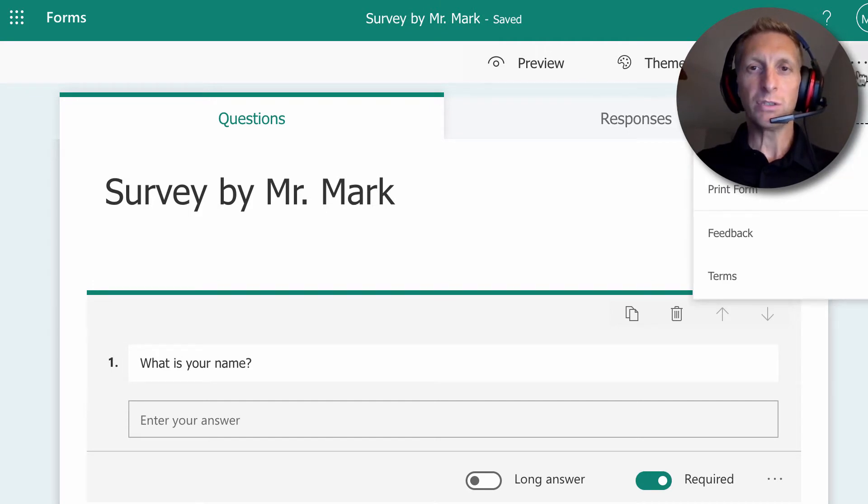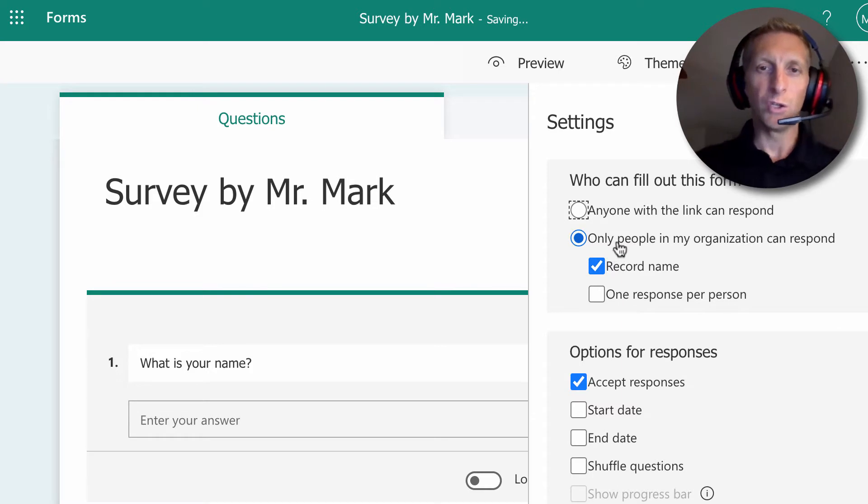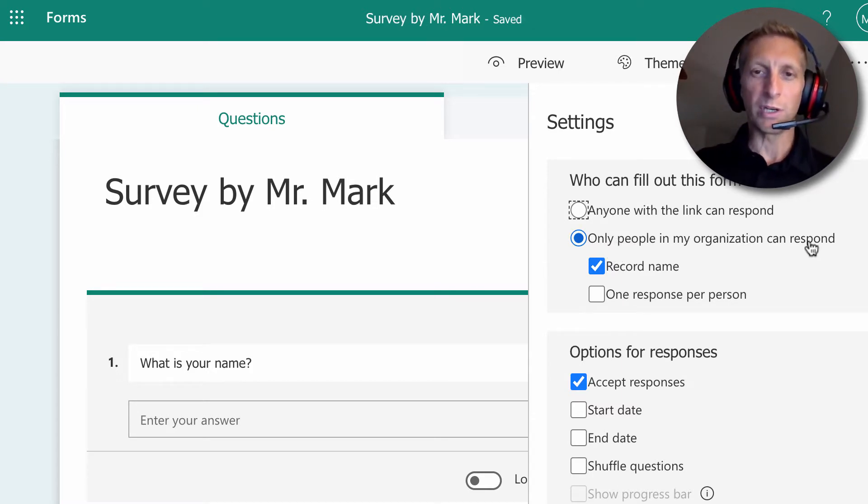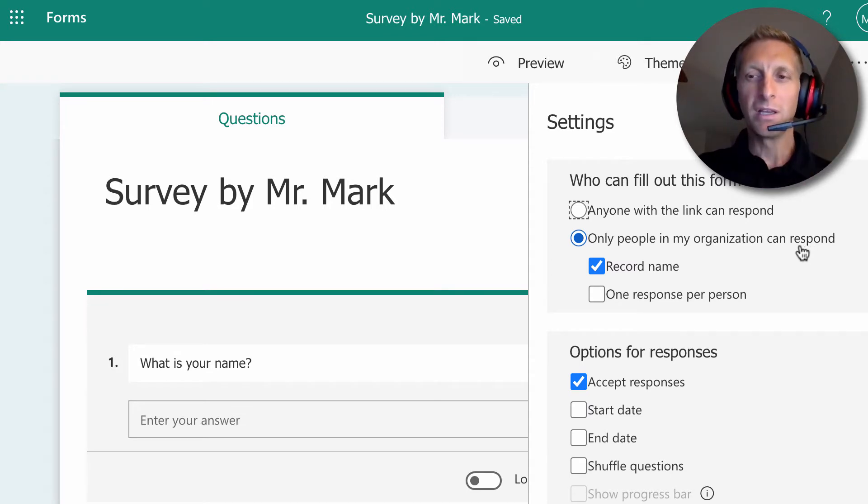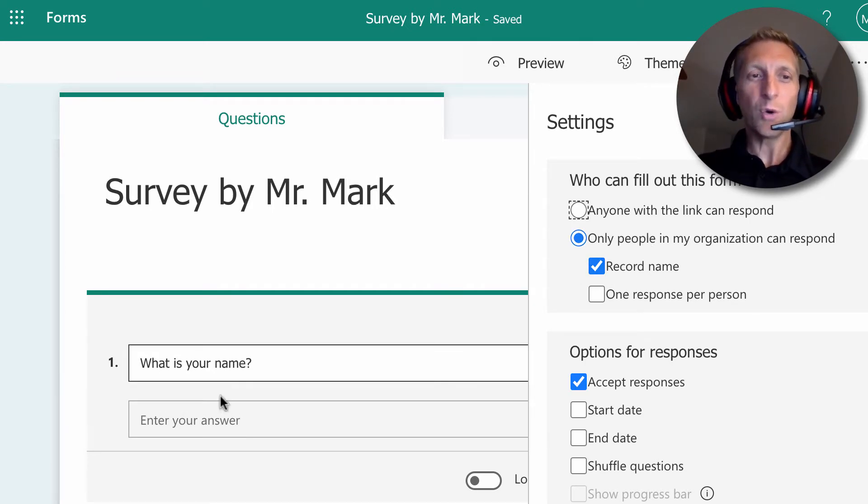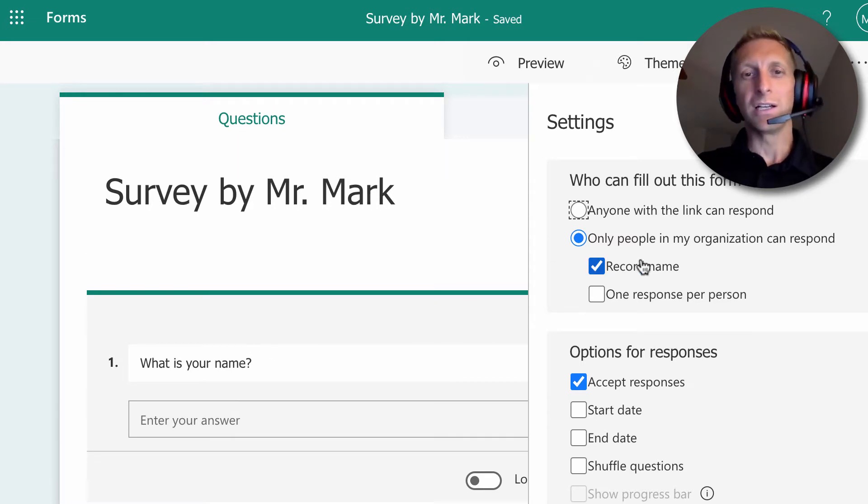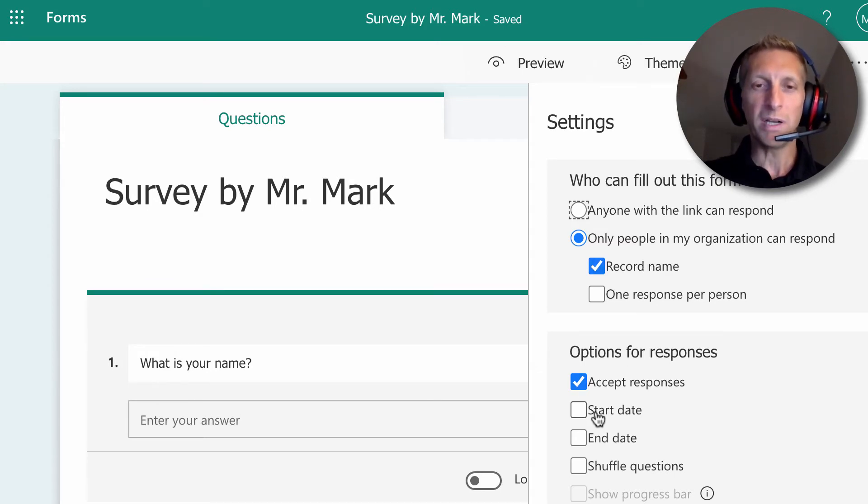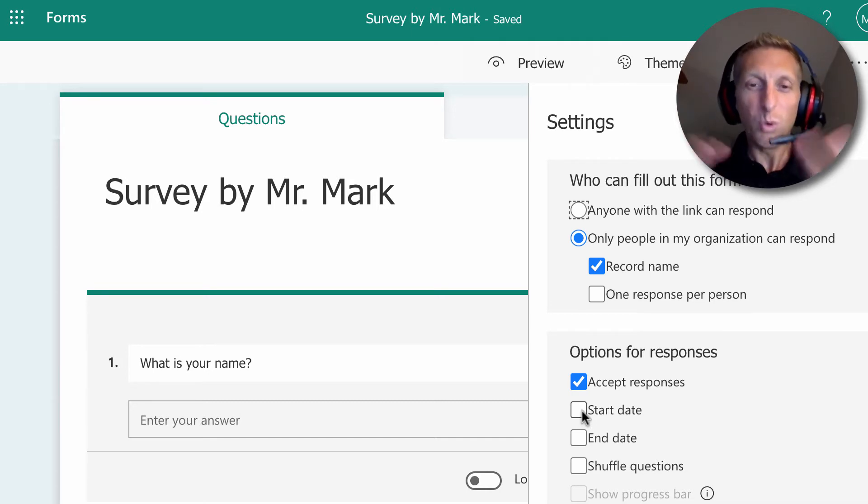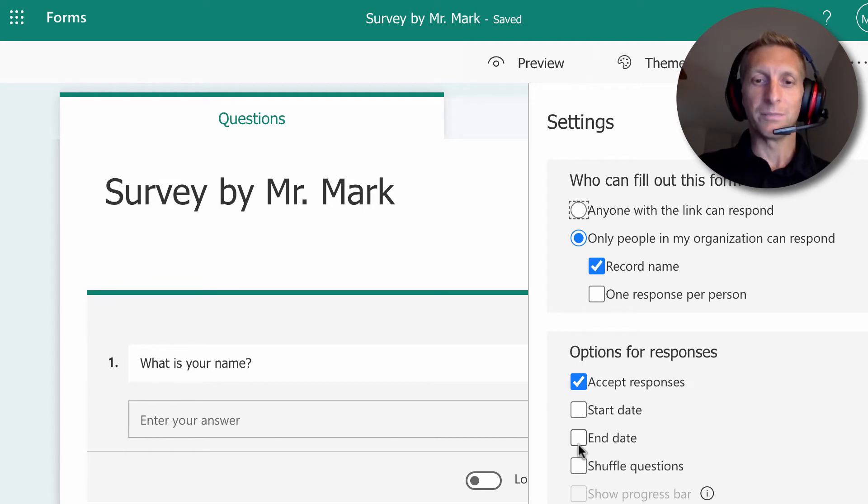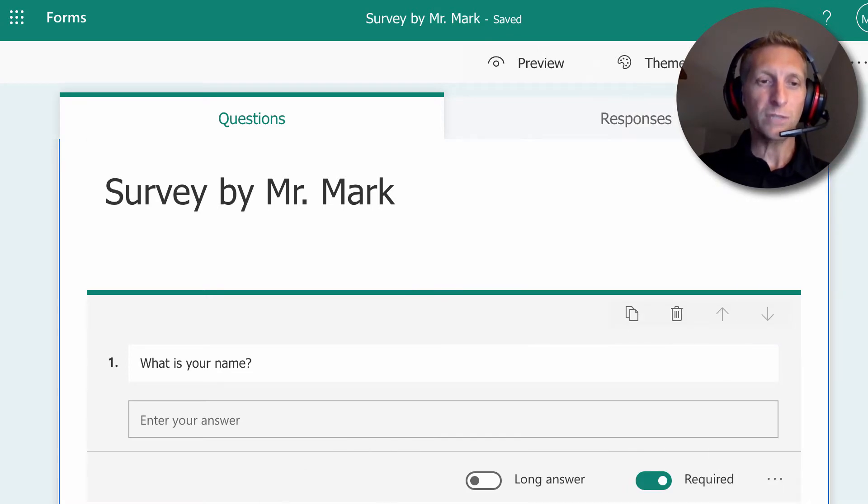If you go into these three dots and settings, you can see that only people in your organization can respond. That means only people with the same school email, and it's going to record their name. So if you forget and don't have this what is your name question, it's okay. It's going to automatically record their email address for them. We're going to accept one response. If I want to do a start and end date and then close the survey, you can do that. You could shuffle the questions and then notifications and things like that. So that's my first question.